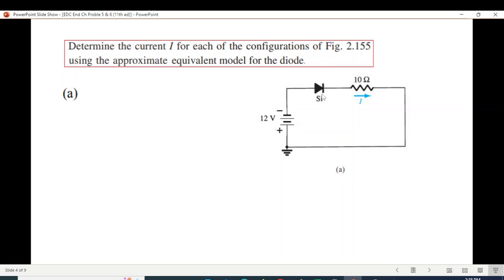First of all, we will determine if the diode is forward biased or reverse biased using a simple technique. The anode of the diode is the positive end; it goes to a negative sign. The positive terminal is connected to positive and the negative terminal is connected to negative.